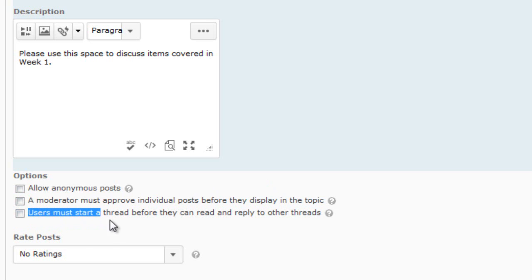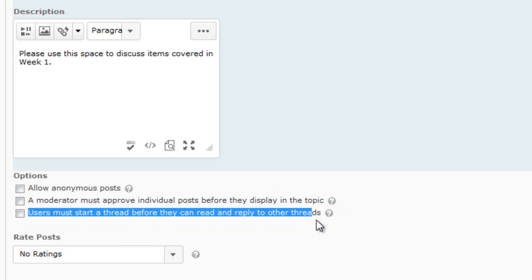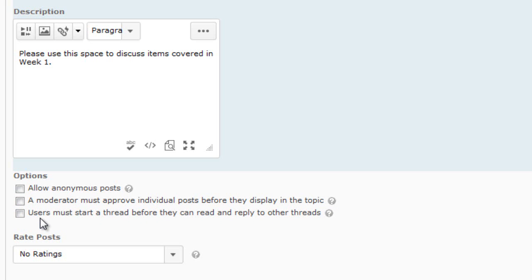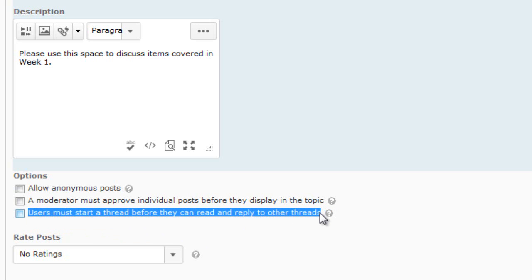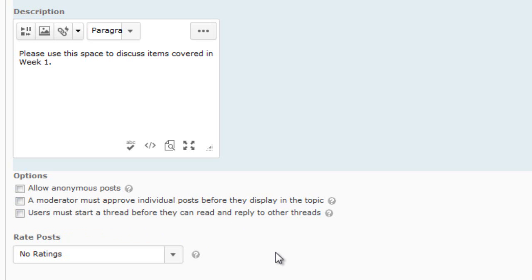The last option is: Users must start a thread before they can read and reply to other threads. This means students have to post their own views and opinions before they can see what other students have written. This is extremely valuable when grading discussions because it prevents the last student to post from being influenced by others' answers, ensuring everyone posts their own opinions independently.